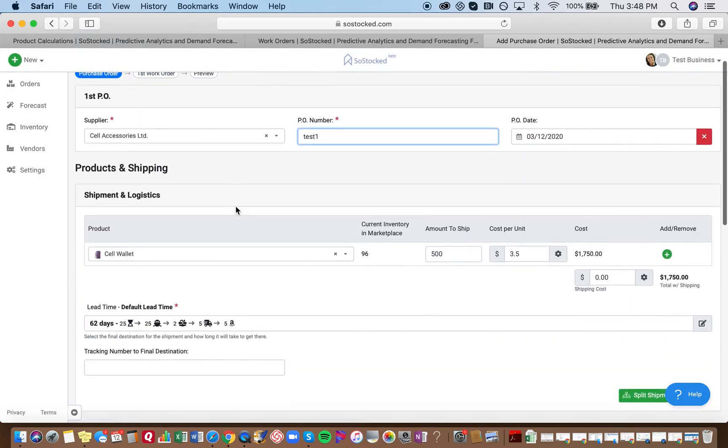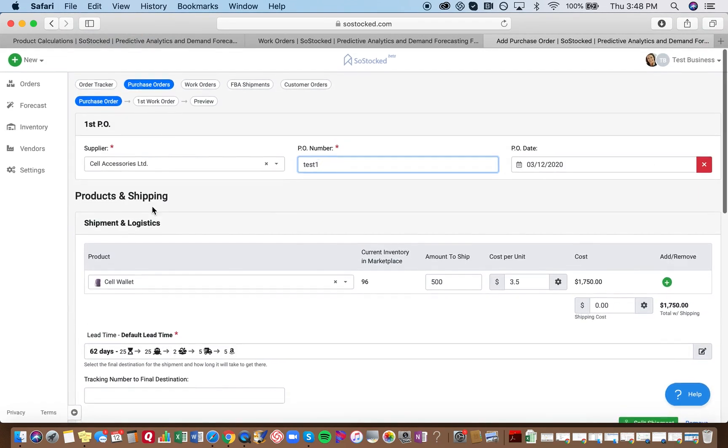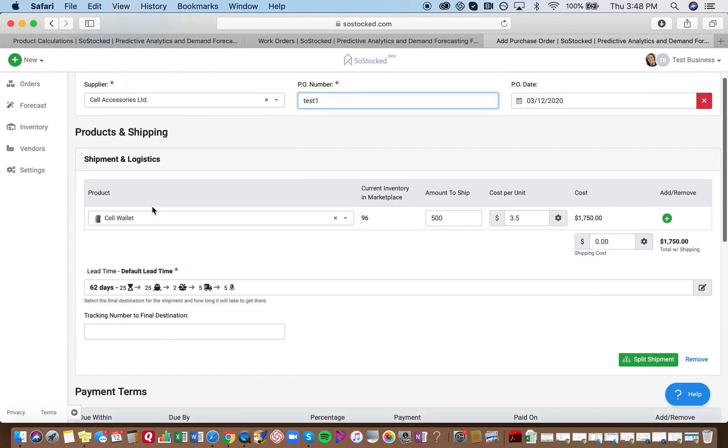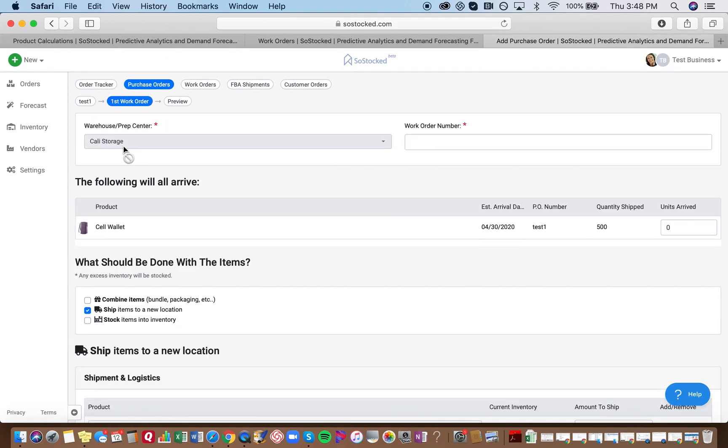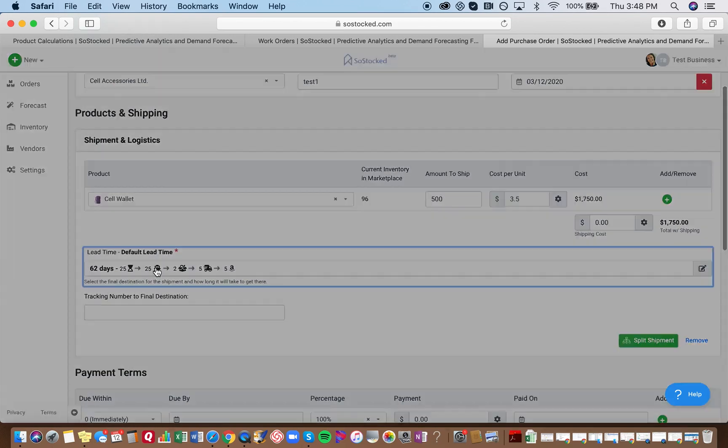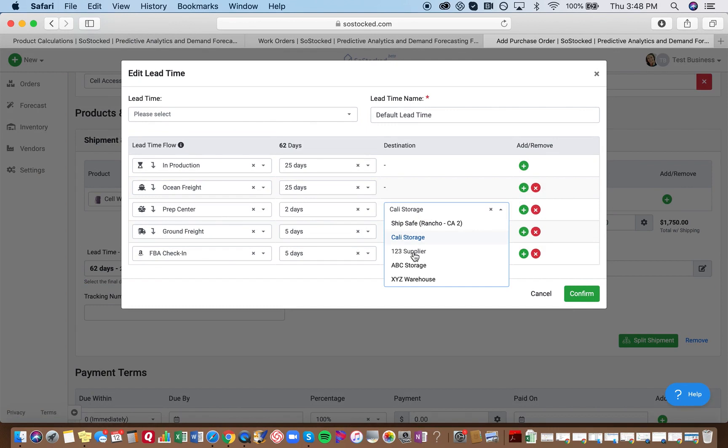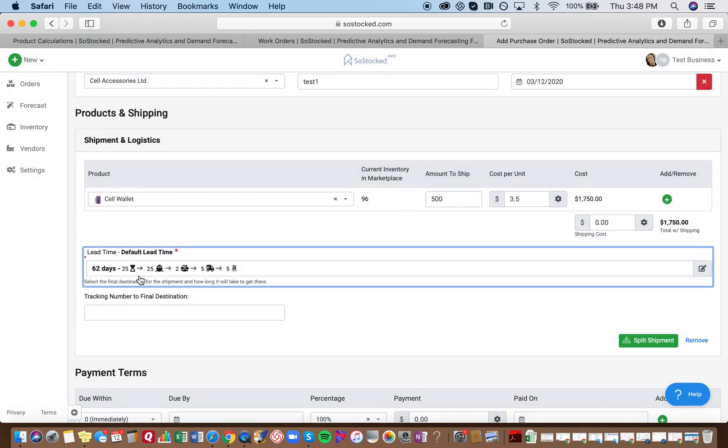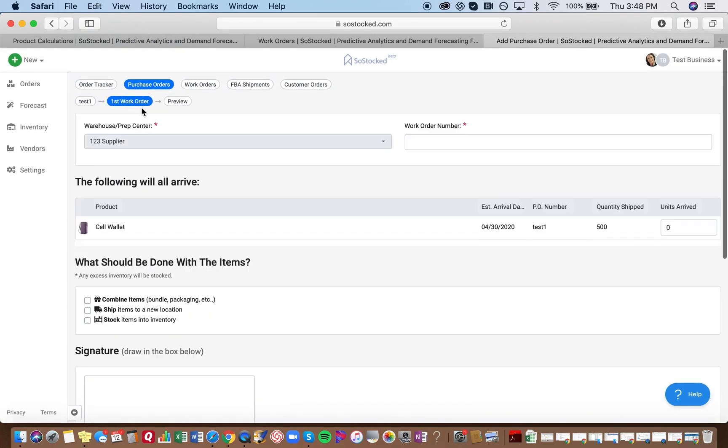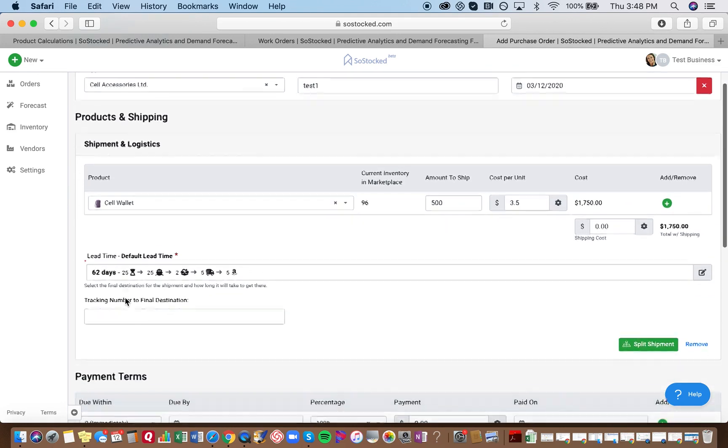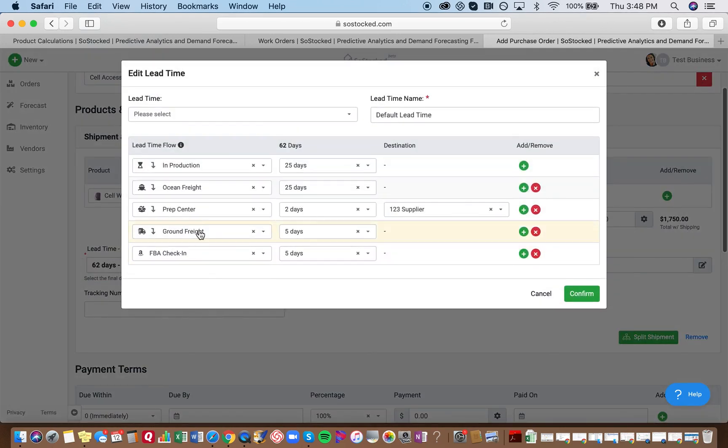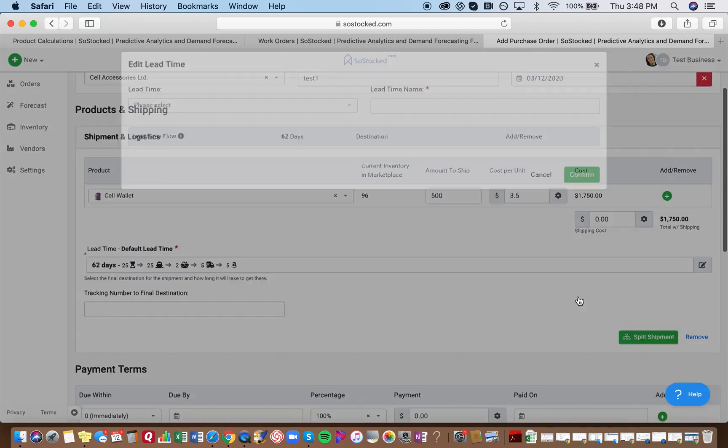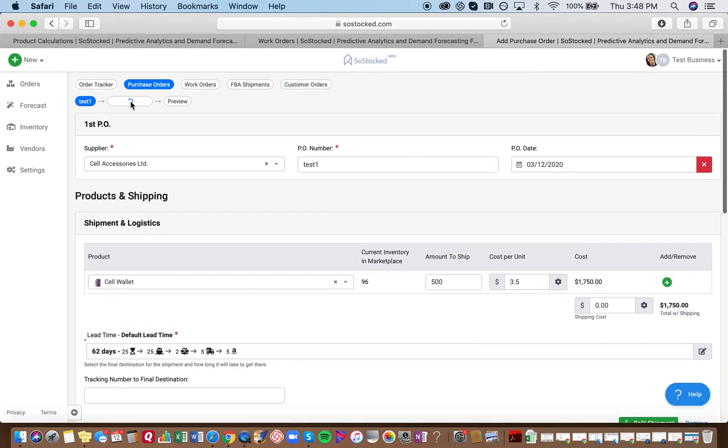So to show you a little bit further, what we'll do is we will go to the work order, and you see that it's assigned to Cali Storage, and you can't change this. The only time that you can actually change the prep center that it goes to is if you actually come in here and change it. So we've just changed it in here. Now we see it's changed here. So if you ever want to change the location, you would change it in the purchase order. We'll just change it back to Cali Storage. You change it in the purchase order, and it updates in the work order.